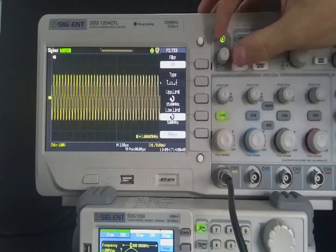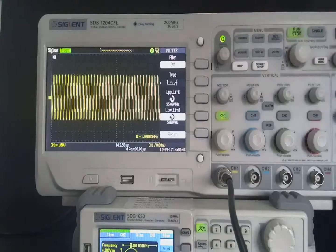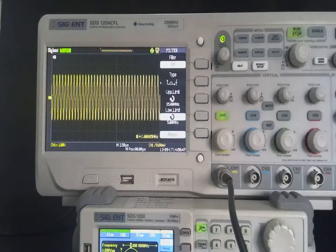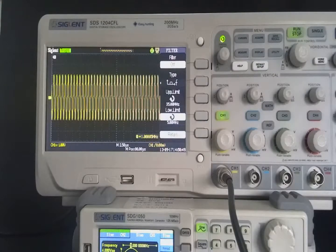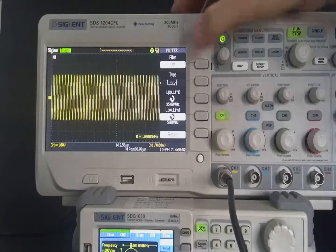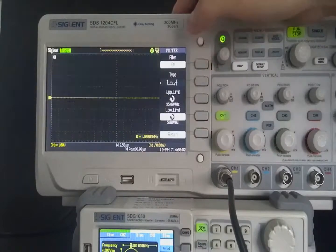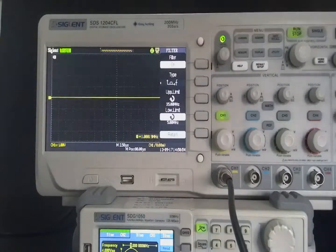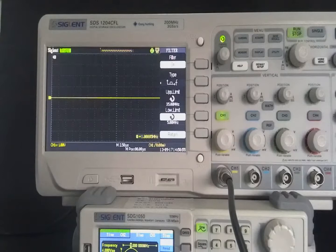At the same time, we use the AWG to input a 1 MHz waveform. Turn on the digital filter function. We cannot see the waveform displayed on the screen.